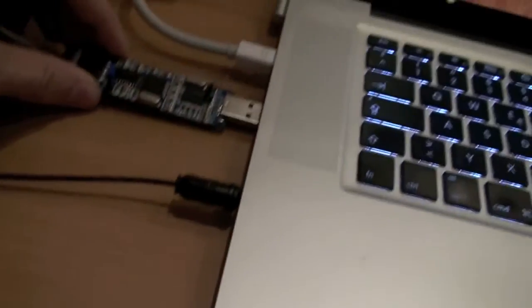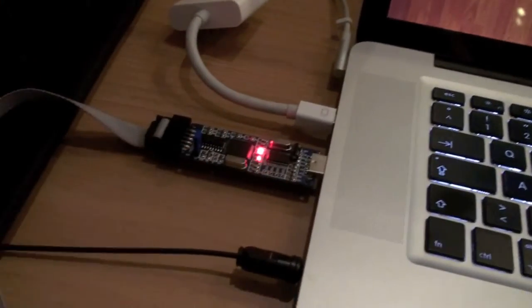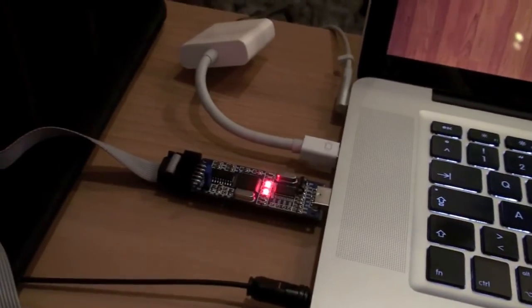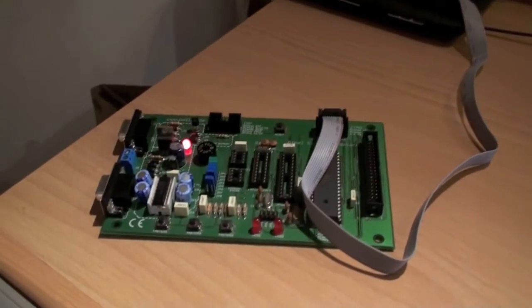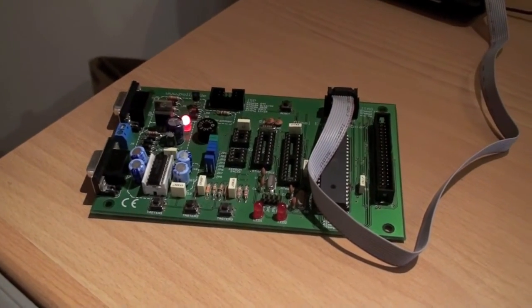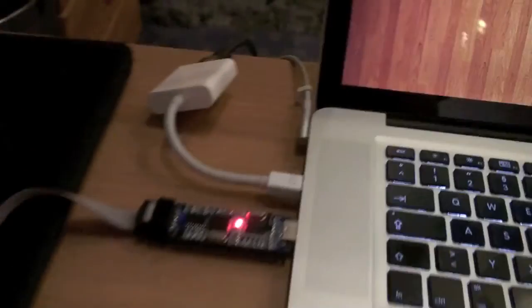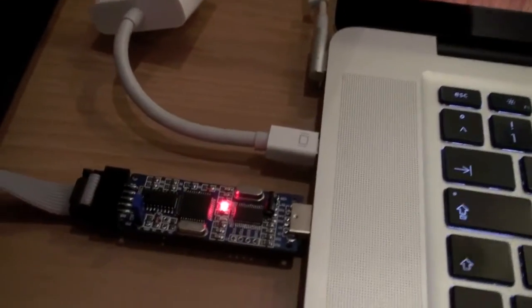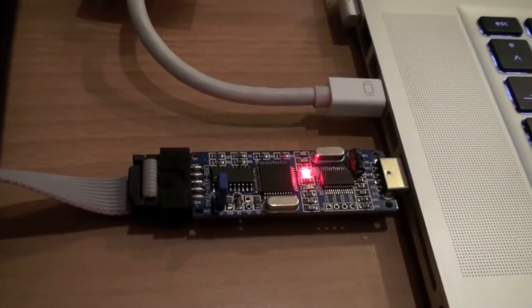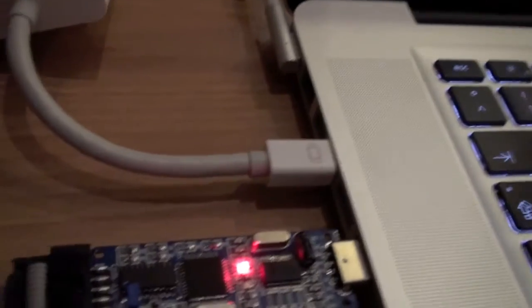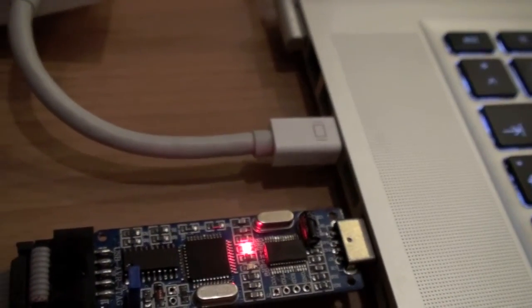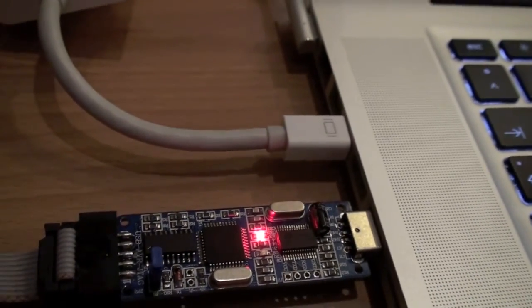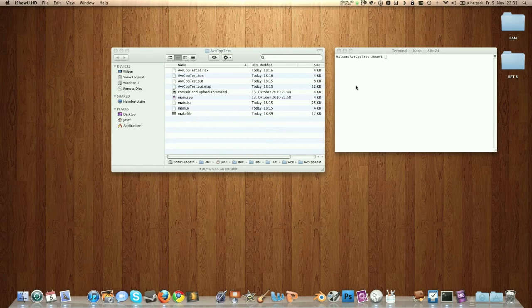Now I have to insert it into my computer. It lights up and the power LED lights up on the test board. As you can see, it is pretty broad. It almost blocked the other USB port of my MacBook. Now, how I got it to work on my machine.